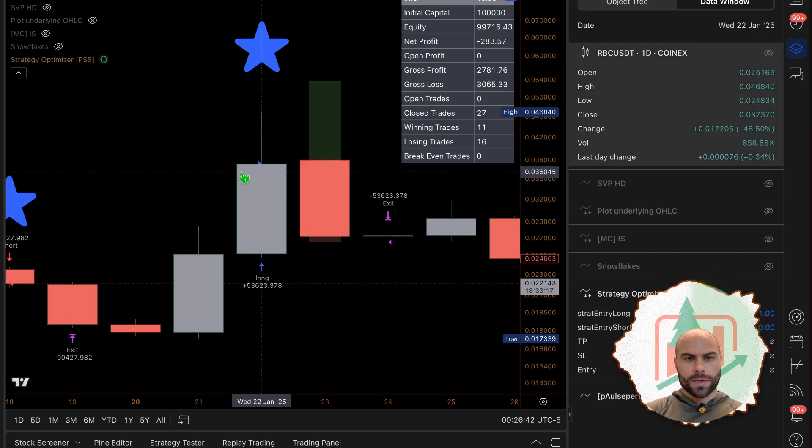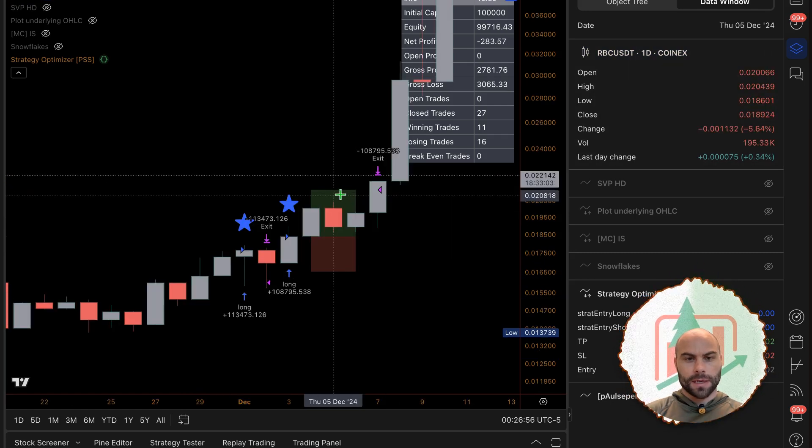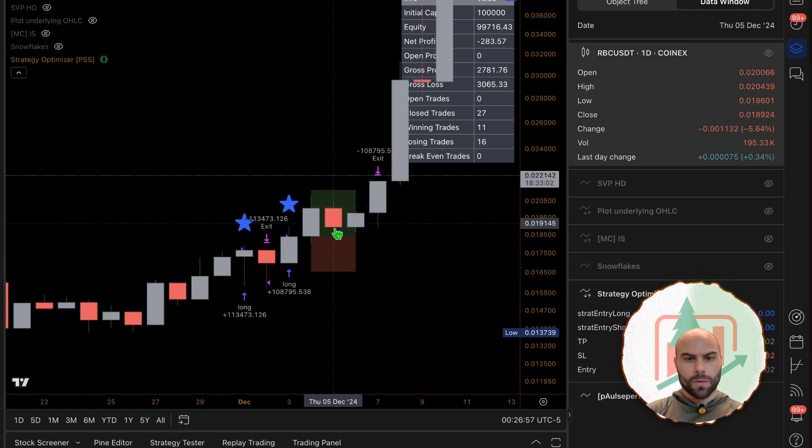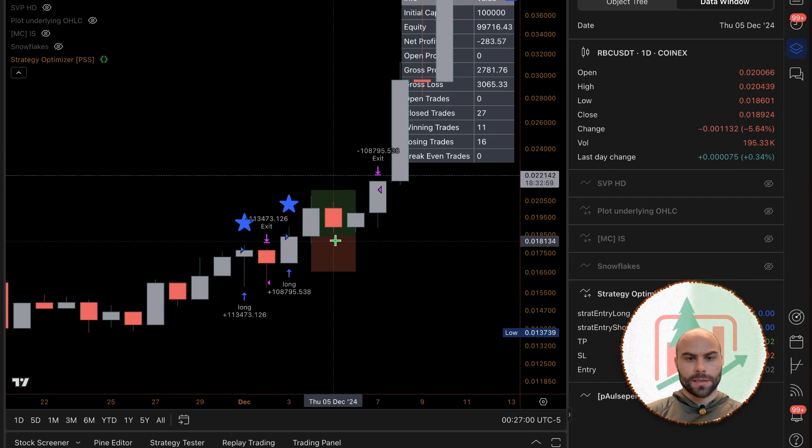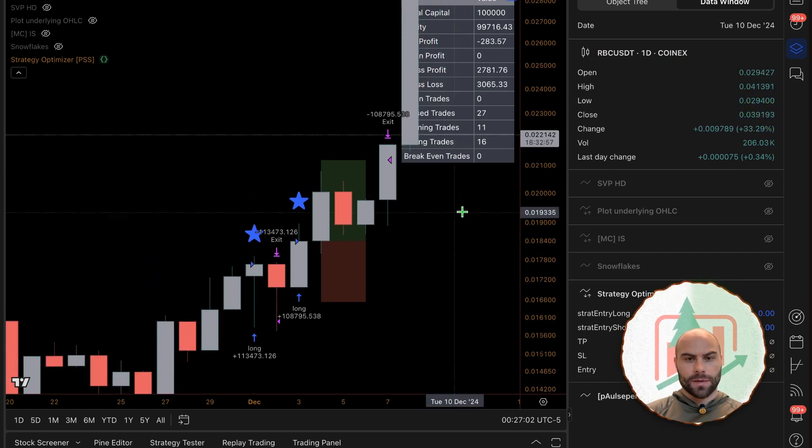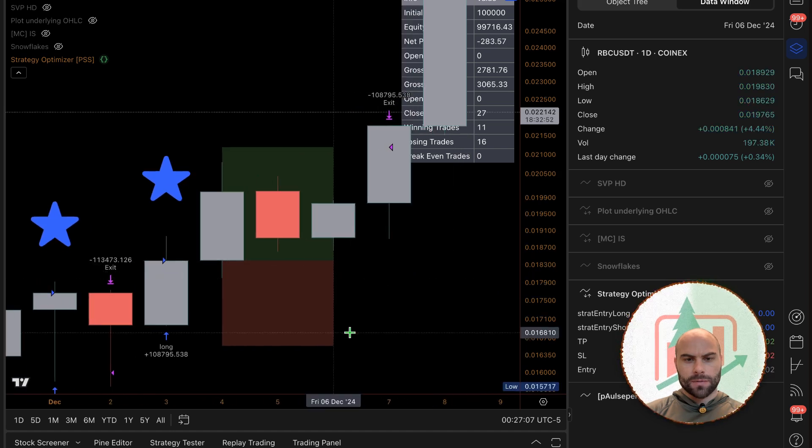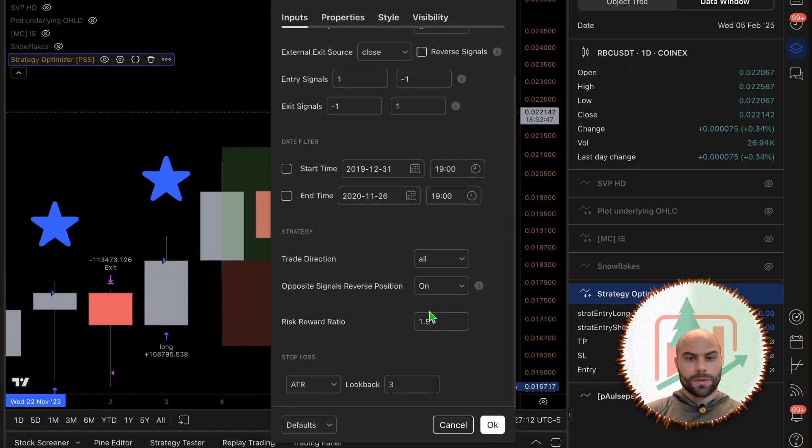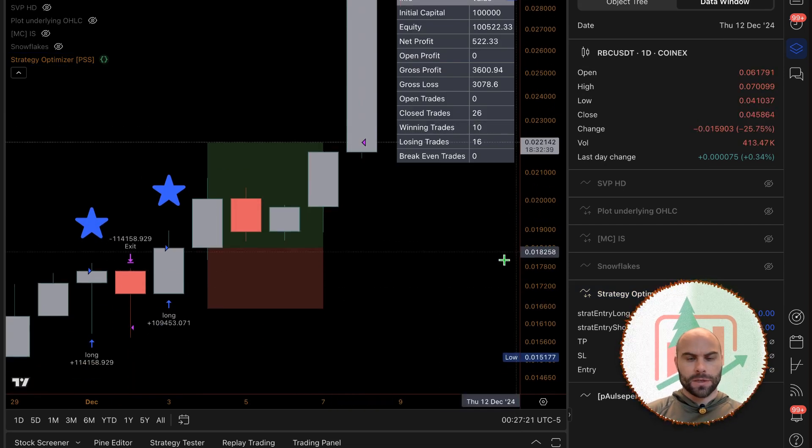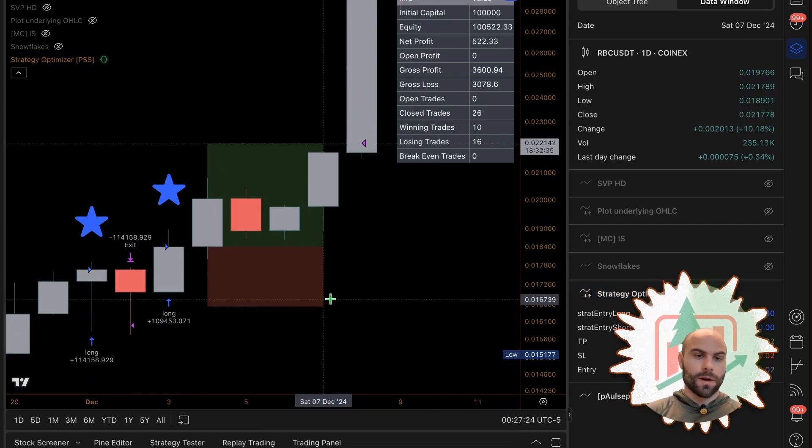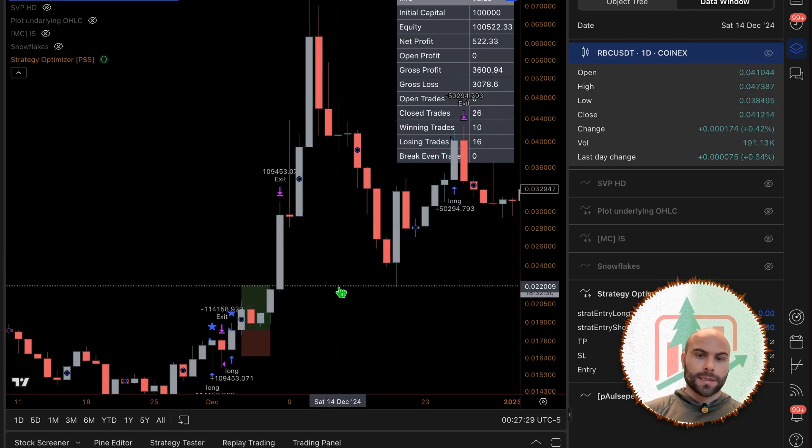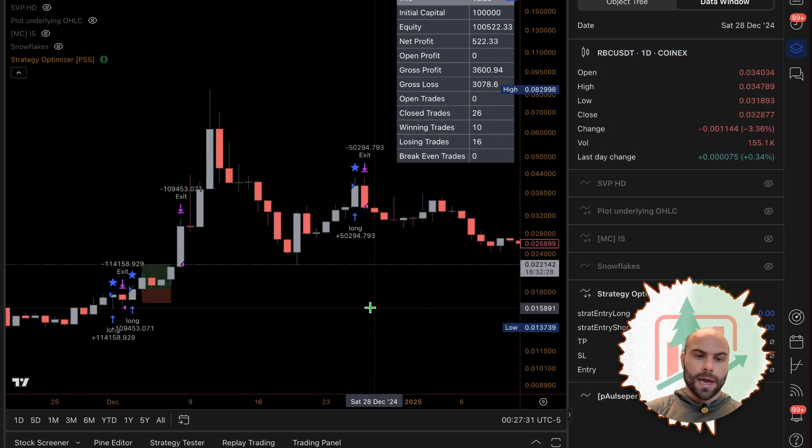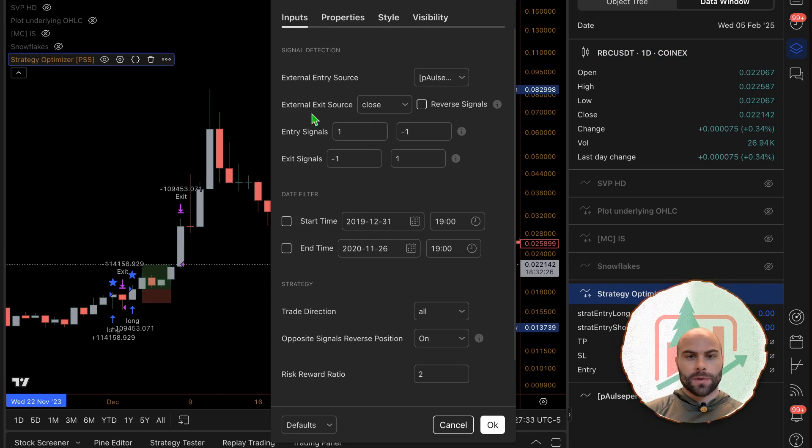For example, we get a long entry here, this is our risk, and our reward was 1.5 of this. So doesn't really look like 1.5, but if we stretch it out it's one and a half of that. We can do two, maybe that looks a little bit better here. Yeah, so that would be two - two of these red, two of our risk. So that's how the exit is set up right now.